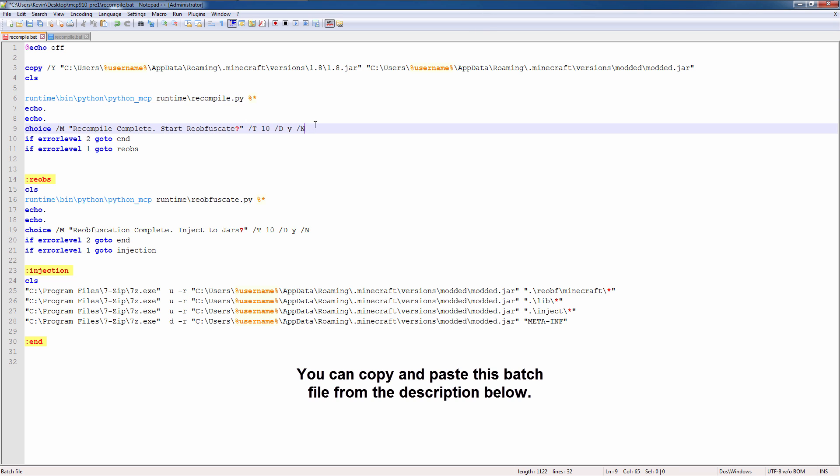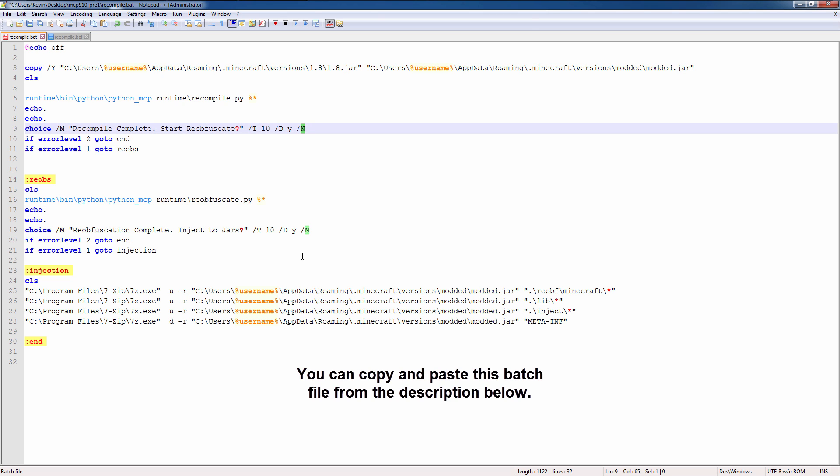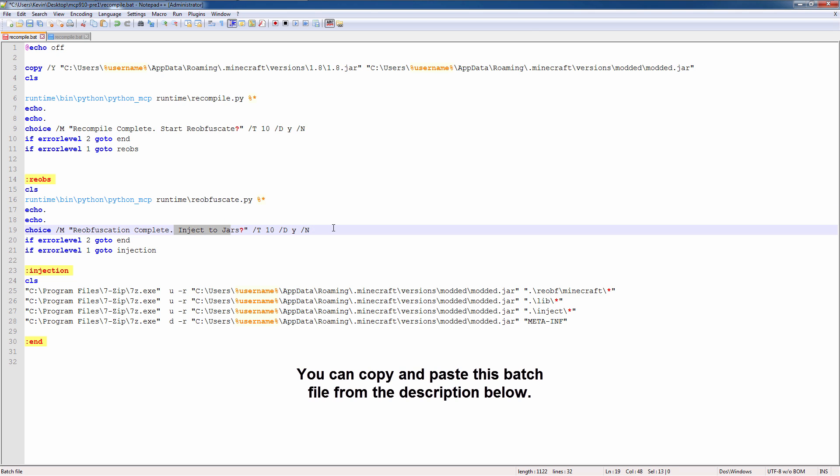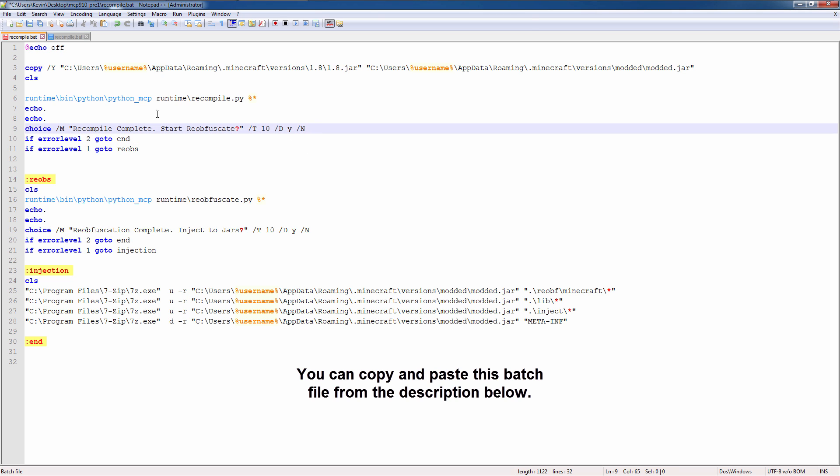It pops up a choice on the screen whether you want to start the reobfuscation process. It's on a 10 second timer. If you click Y, it will automatically move on to the next step. If you click no, it jumps to the end. On yes, the reobfuscation process starts. When that's completed, it will ask you to inject your files into the jar. That's also on a 10 second timer. Same thing. If you click no, it will jump to the end. The reason why I put these no options is because after the recompile process, there might have been errors in your code. And you can stop the script there, fix your errors and start it over again. Same thing with the reobfuscation.